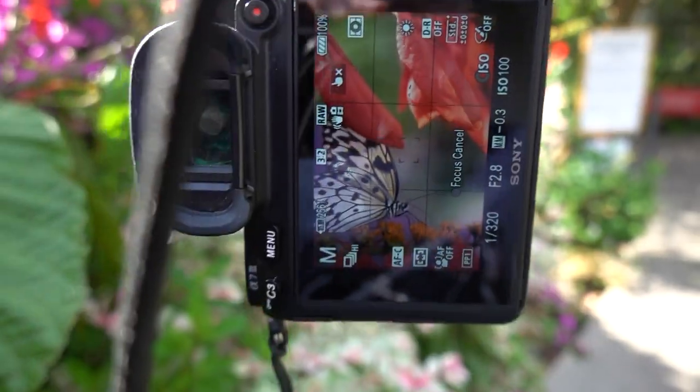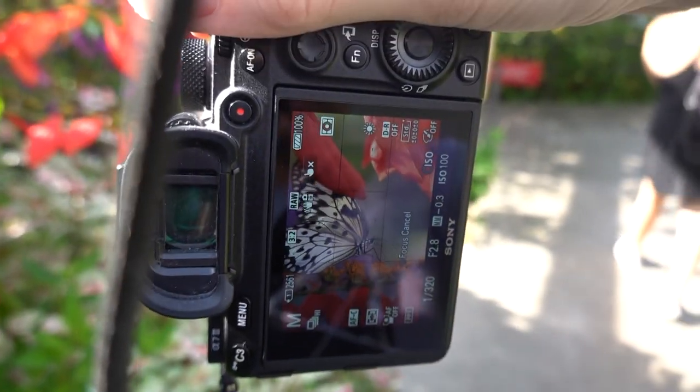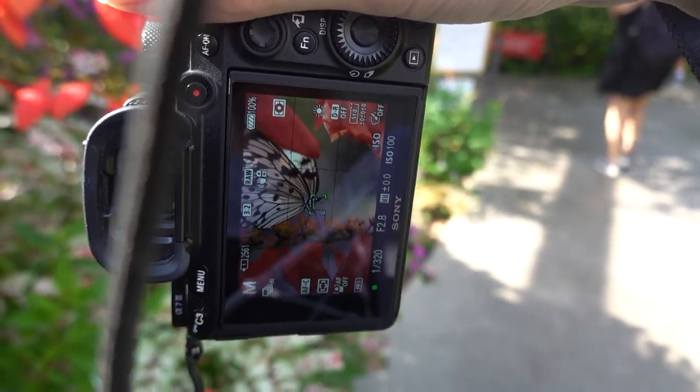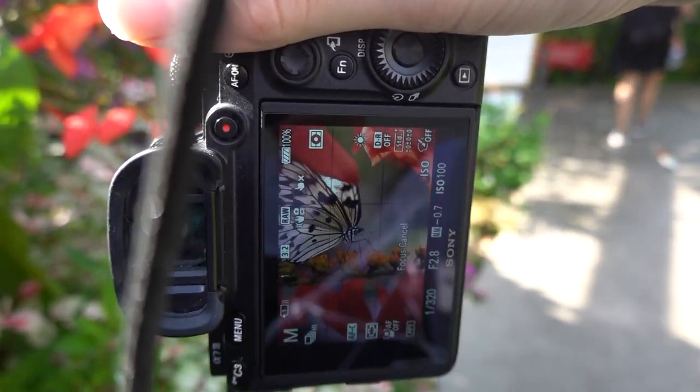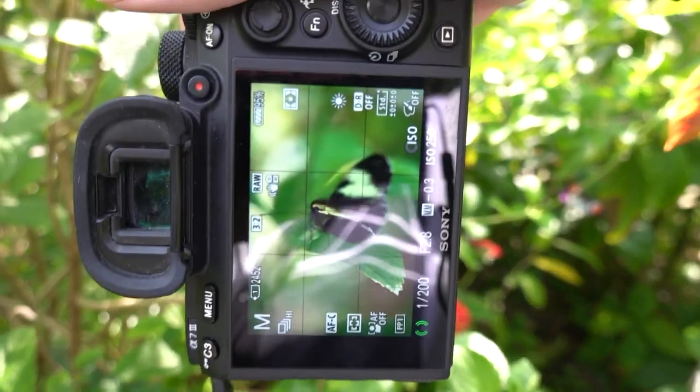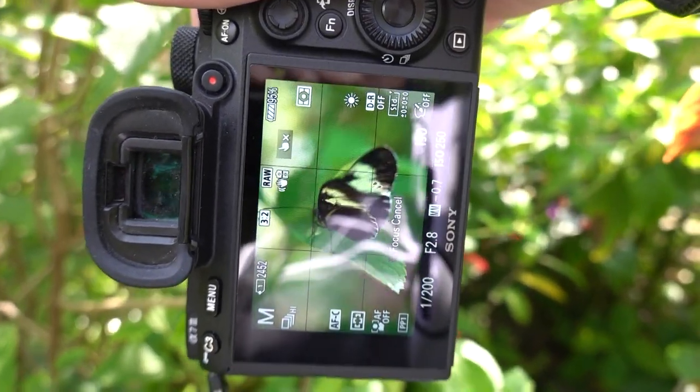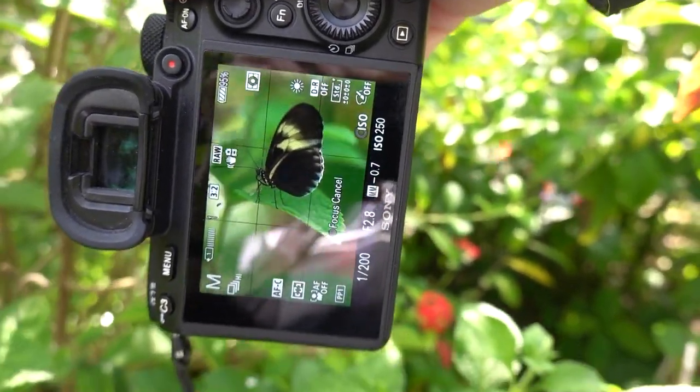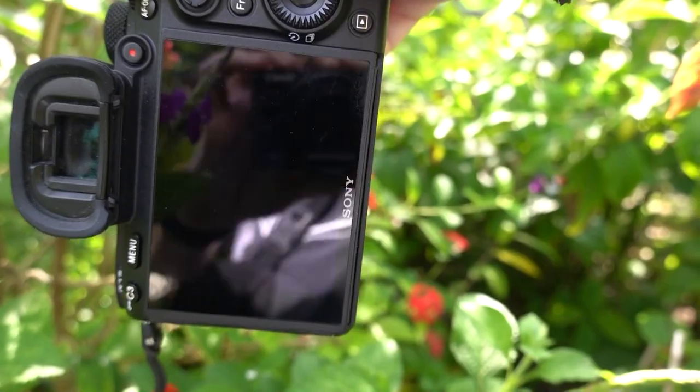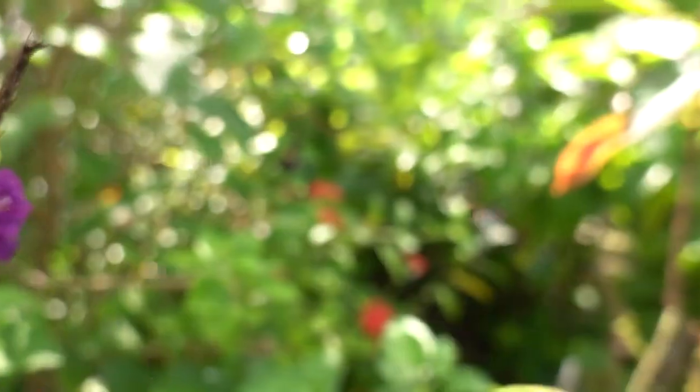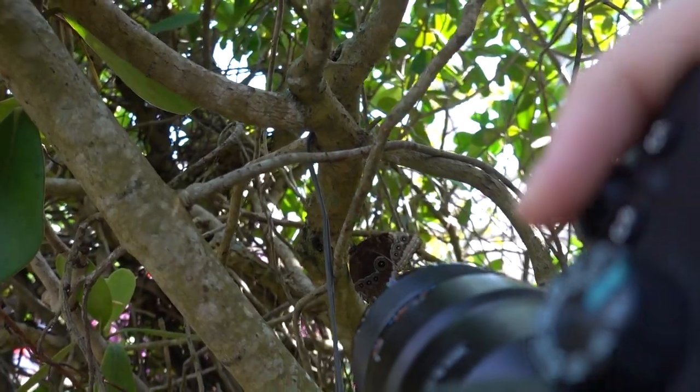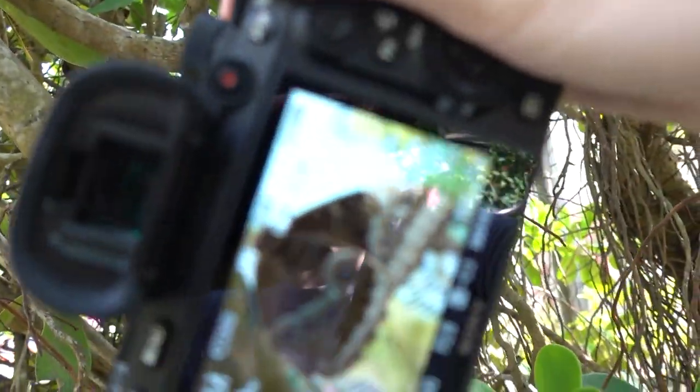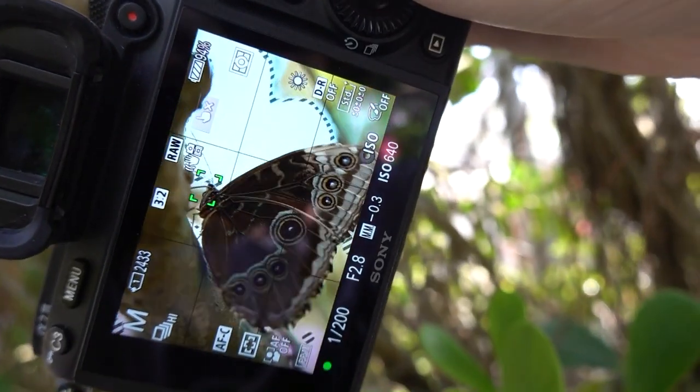If you are considering getting this 90mm macro lens, I could say I personally like it and I have no regrets buying it. I own both the Sony 90mm lens and the Canon 100mm macro lens and there is not much difference between the two as far as image quality.